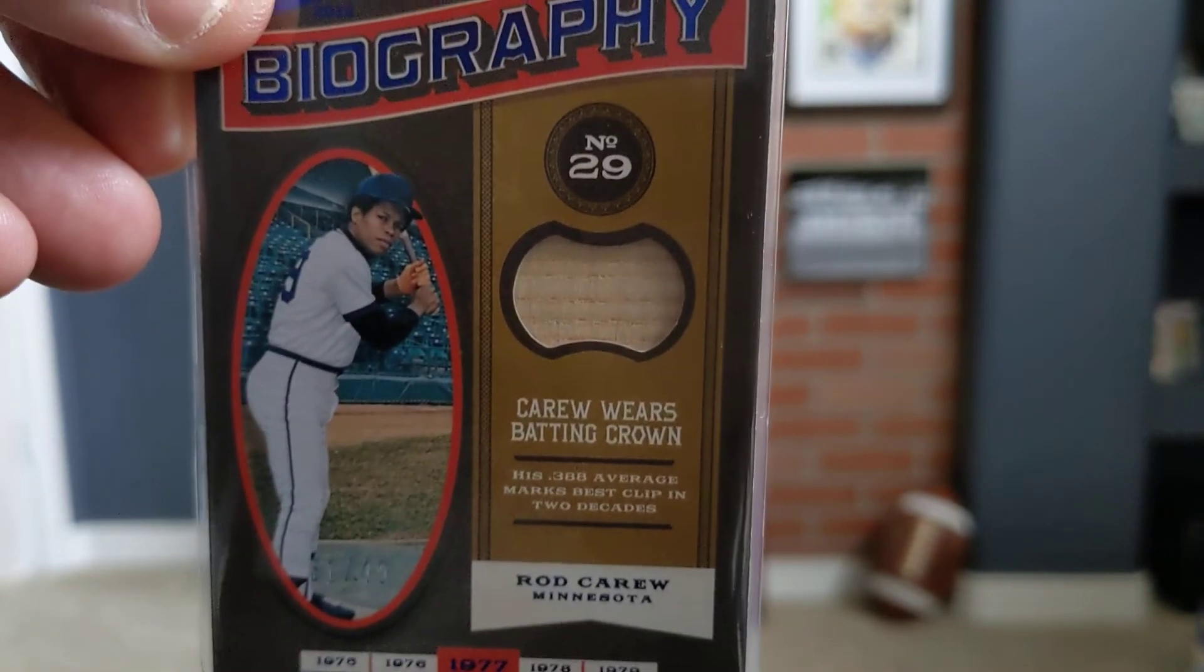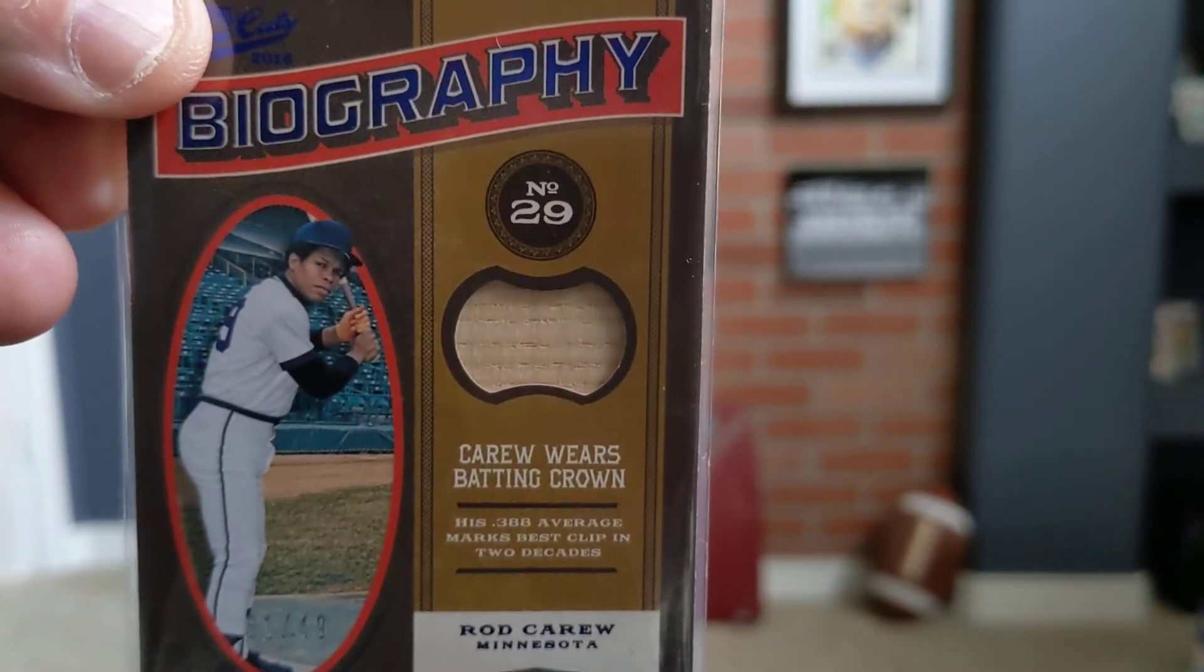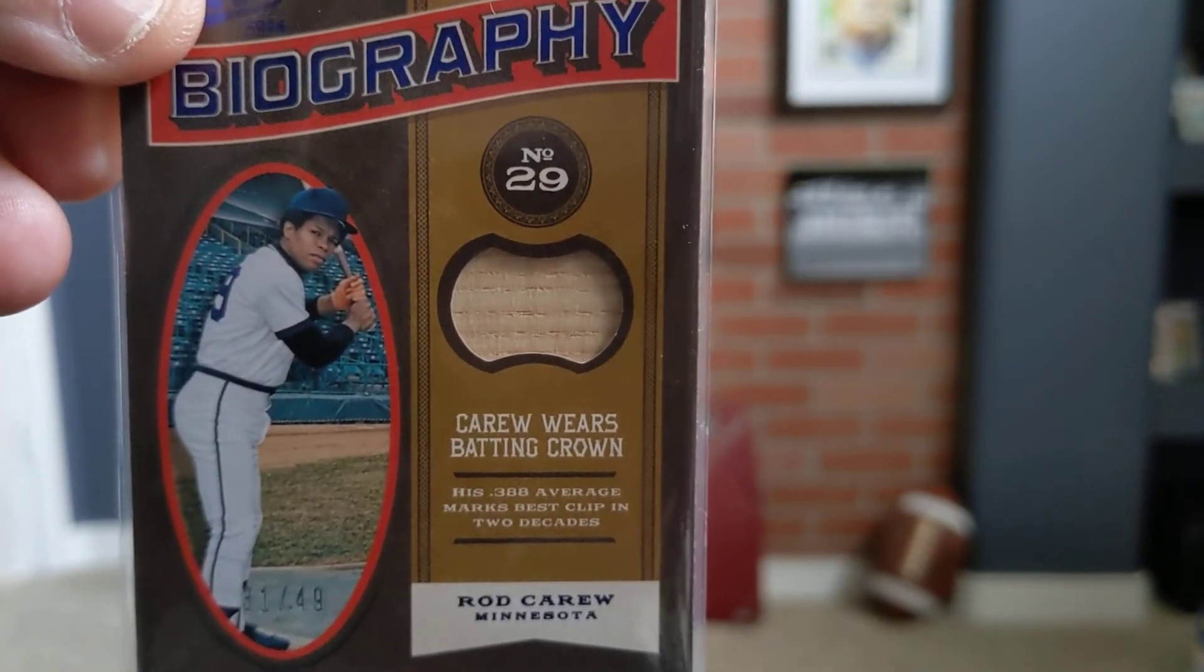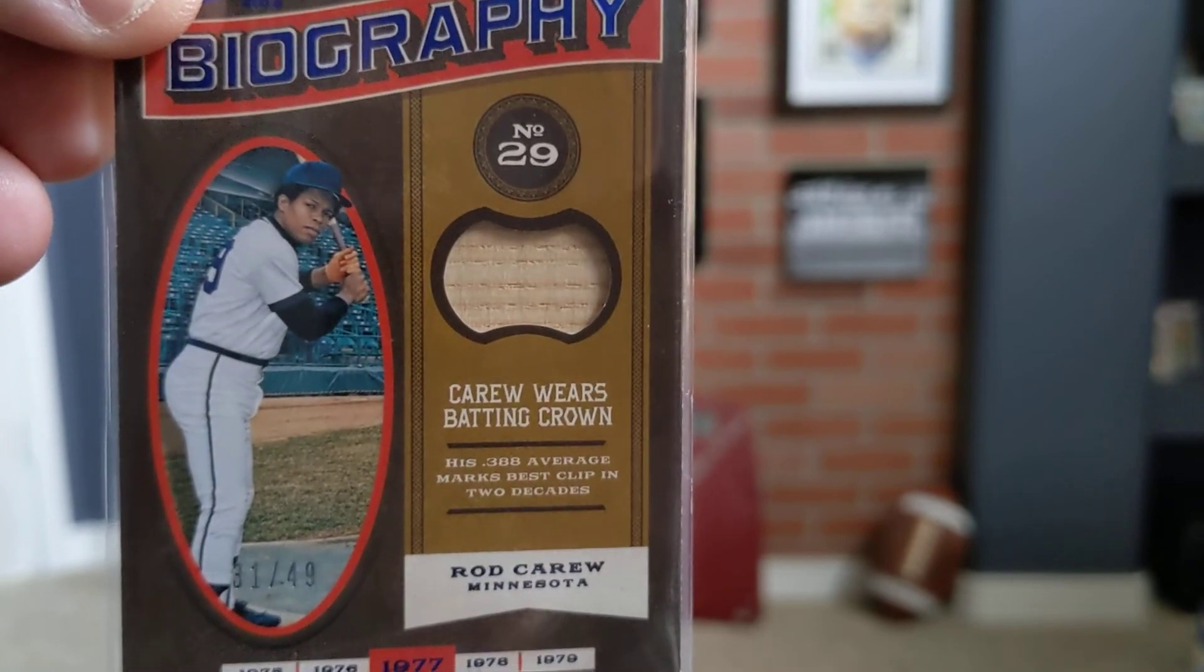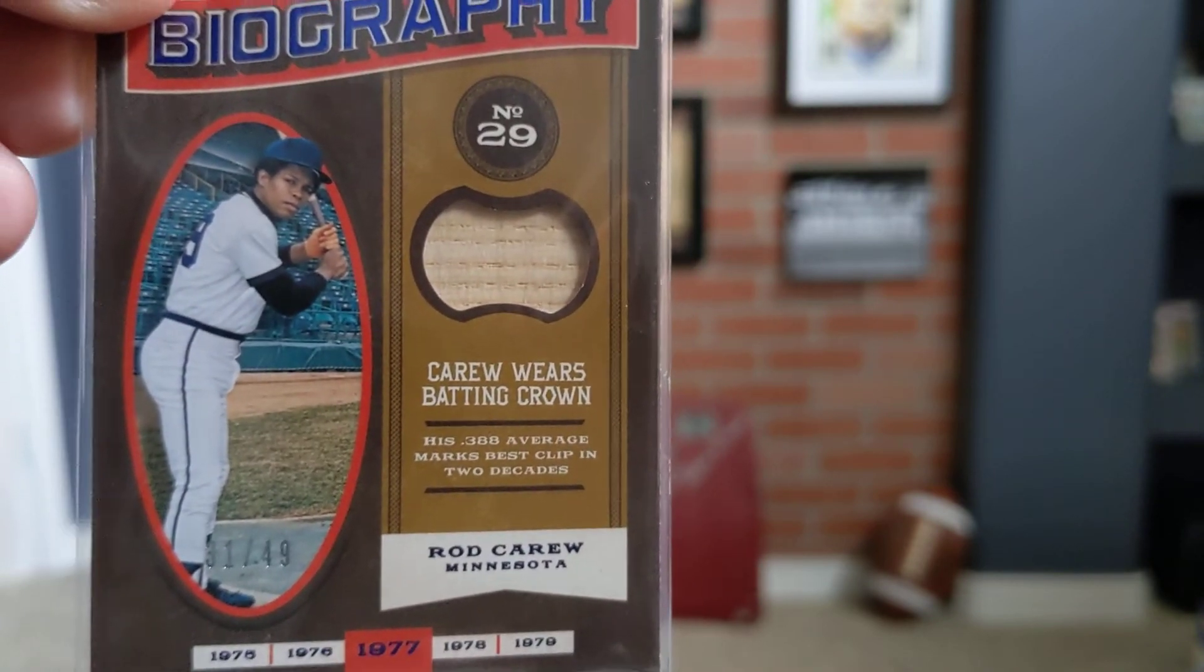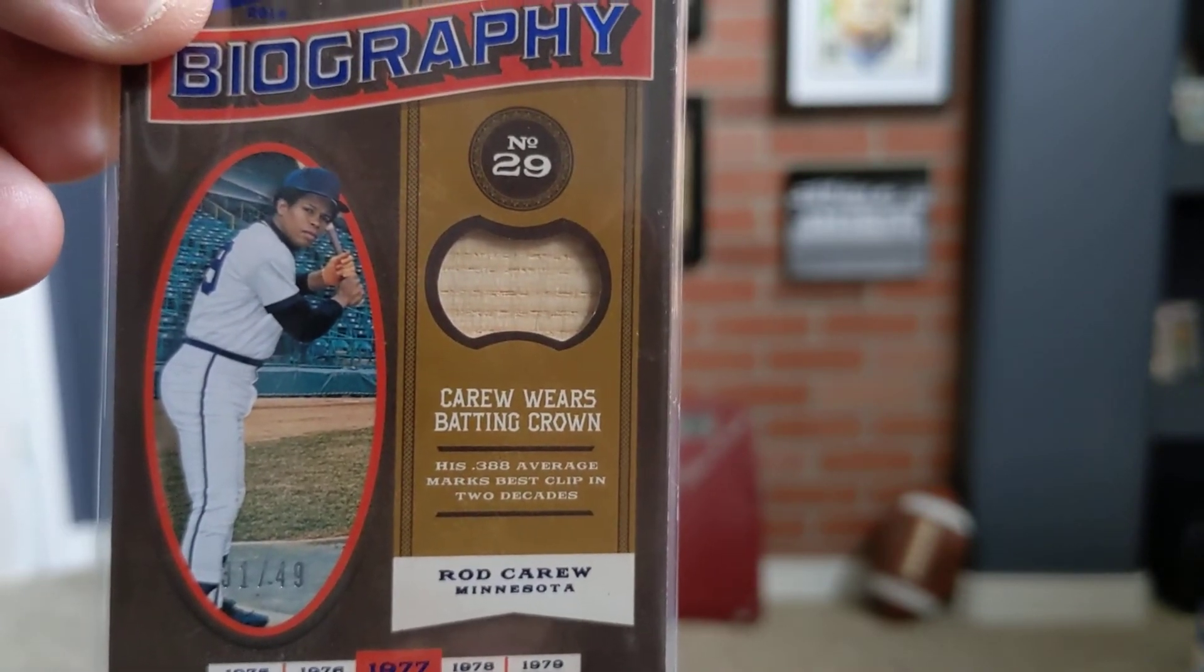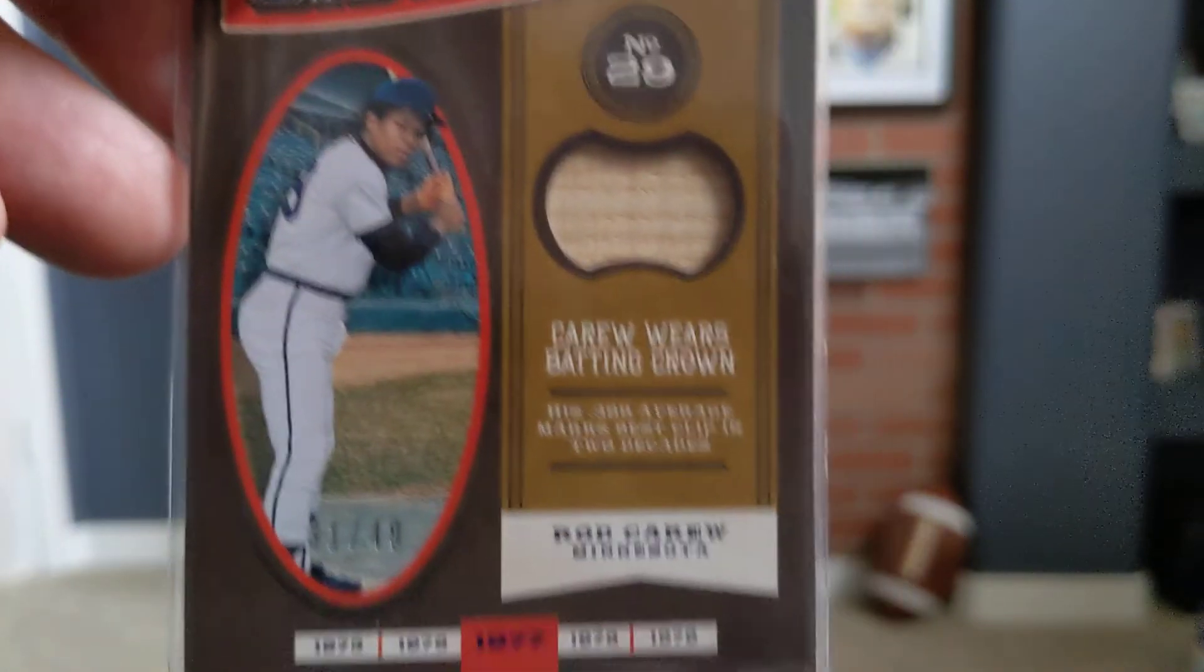Next, I got a couple of cards from my man Destin Abraham from Destin and Blake. He was part of a Razz earlier, actually late last month, and got a couple of extra Rod Carews, Rodney Cline Carew. And he was kind enough to share the wealth with me. This is talking about his batting crown and it's got a bat relic. That one's numbered out of 49.